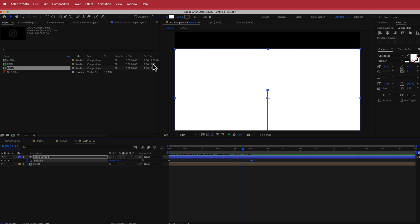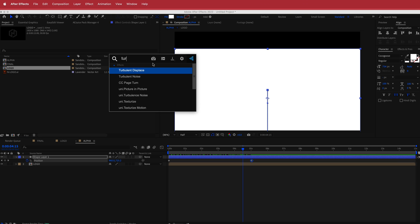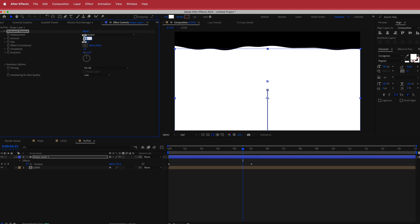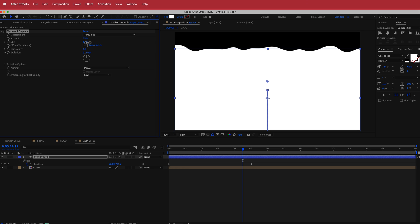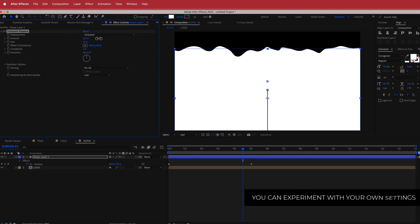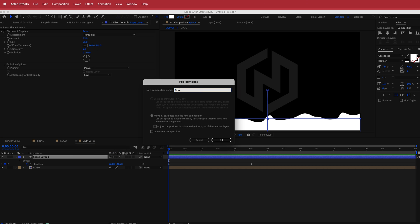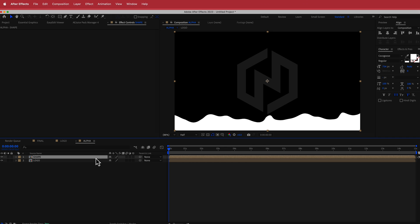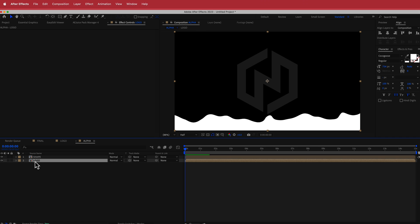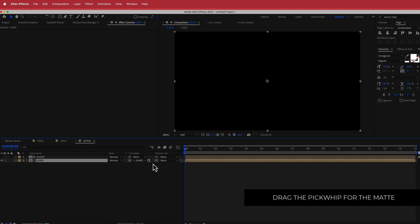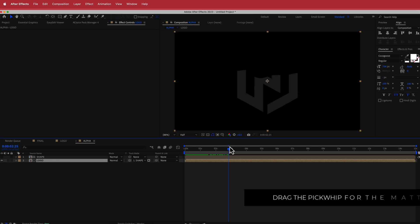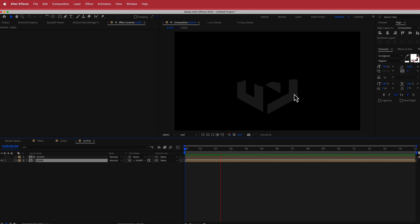To make it wavy, I'll add the Turbulent Displace effect and adjust some settings: Amount up to about 75, Size down to around 50–60, and Complexity to about 2. You can play around with how wavy you want it. Then I'll pre-comp this by going to Layer > Pre-Comp, call it 'Shape'. Back in Toggle Switches I'll grab the pick whip on the logo layer and drag it to the Shape comp — now you'll have a nice liquidy wavy logo reveal.